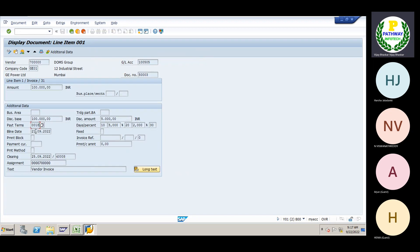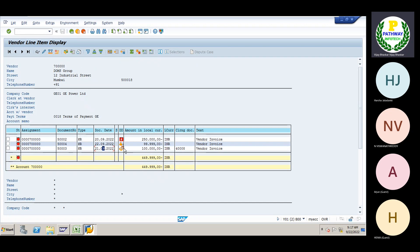The line item is not due. What is the due date of this one? We have given 00/18. Yesterday we posted the document, meaning the document will be due until we have 30 days. So this document will be considered in the next payment run only — it is not yet due.